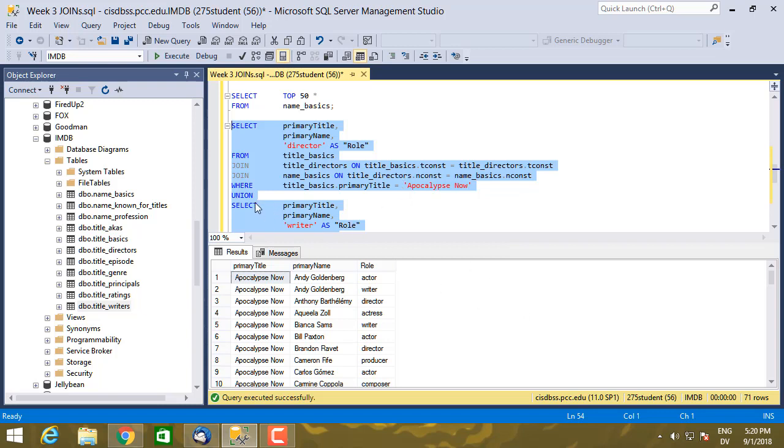So in order to do a union, you can basically union any two sets of results together as long as both select statements have the same number of columns. And the data in each column has to be the same type. So this is all text data, and so this all matches and there's no problem unioning it.